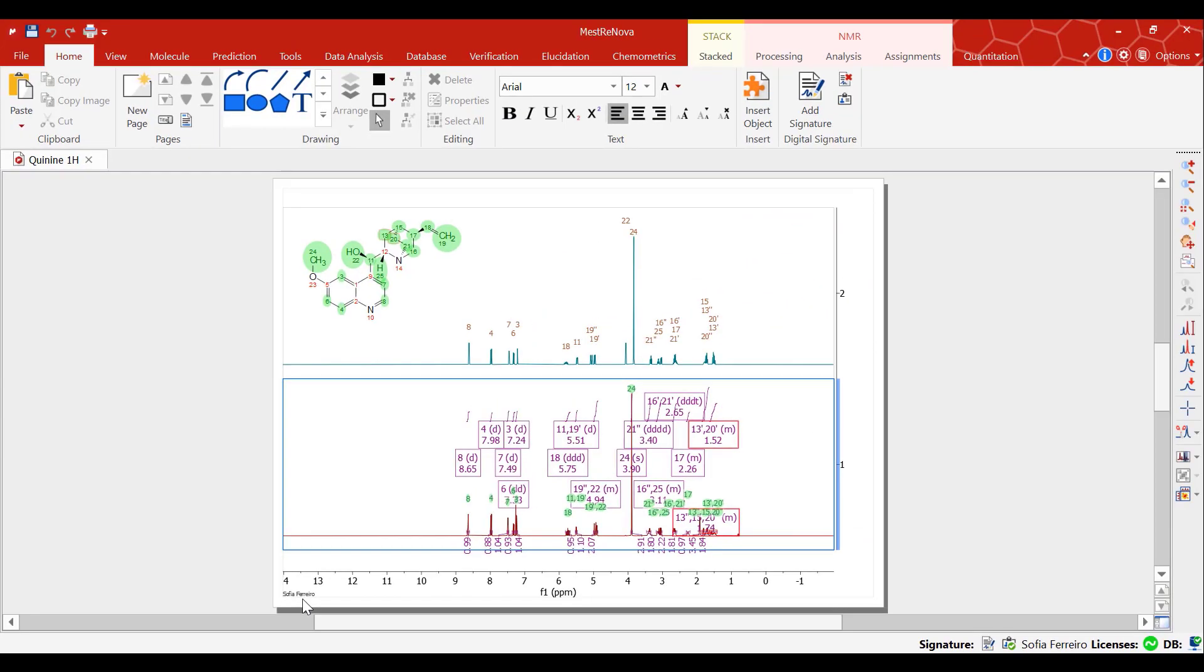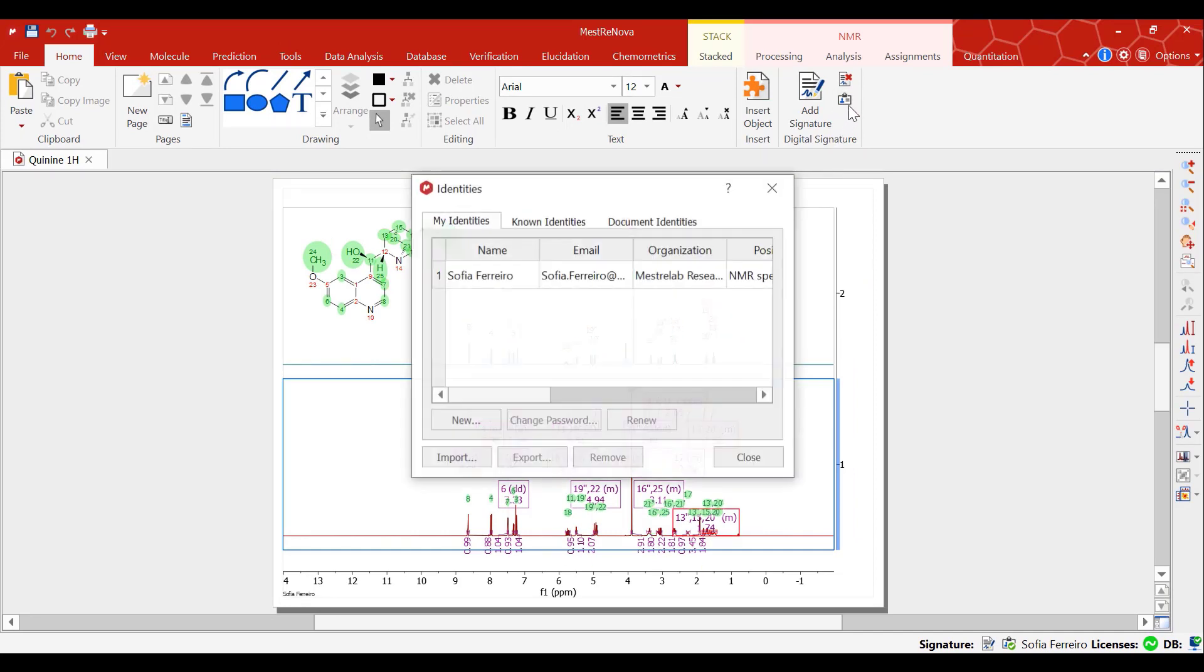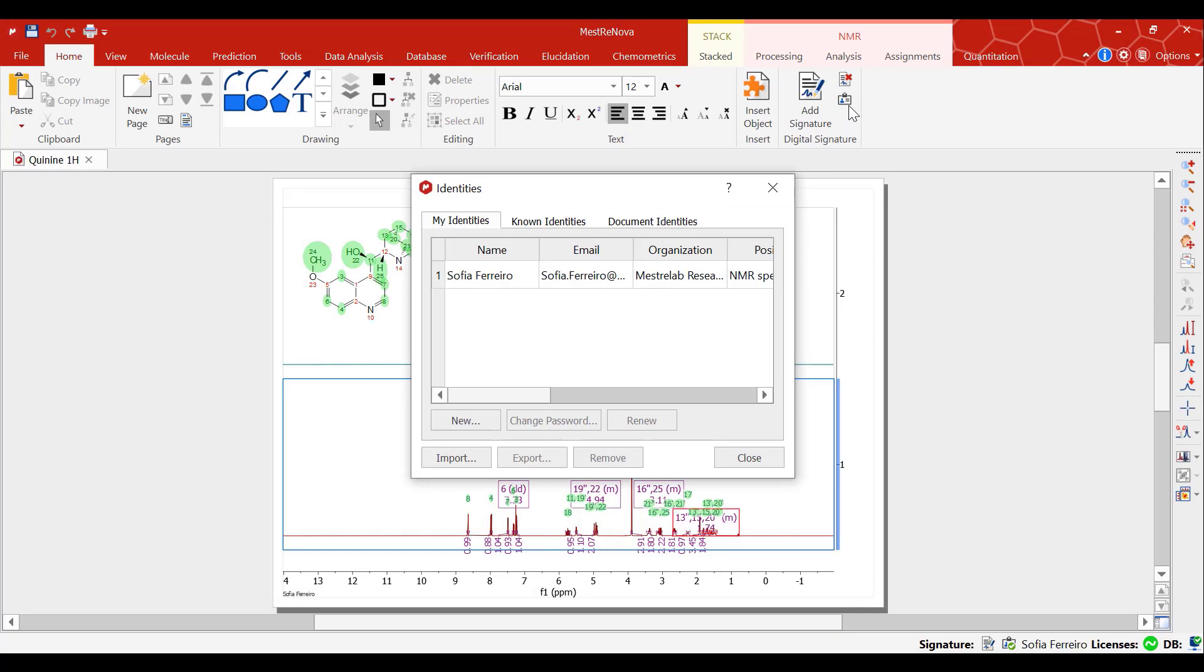MNOVA allows you to have several signatory identities saved. To add a new one, you must click on this icon here that will open the identities manager.